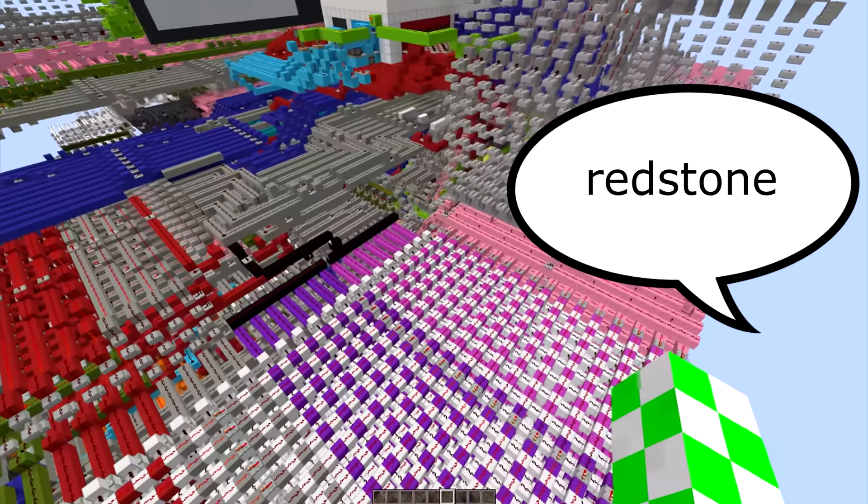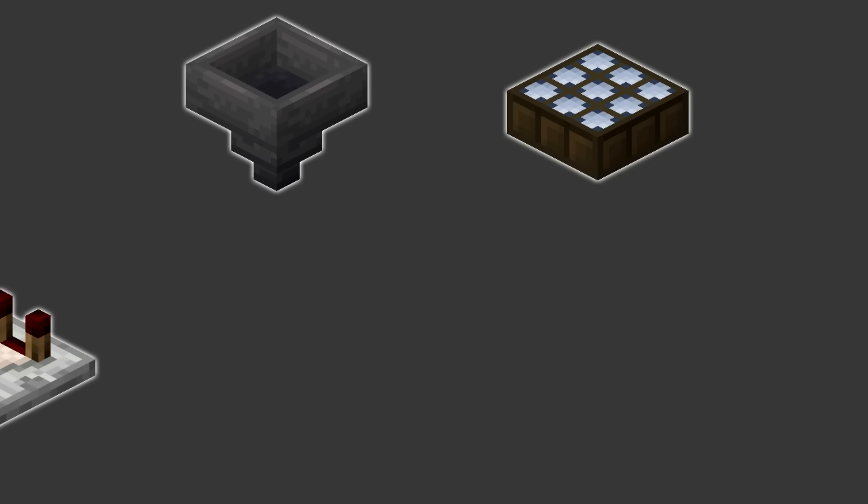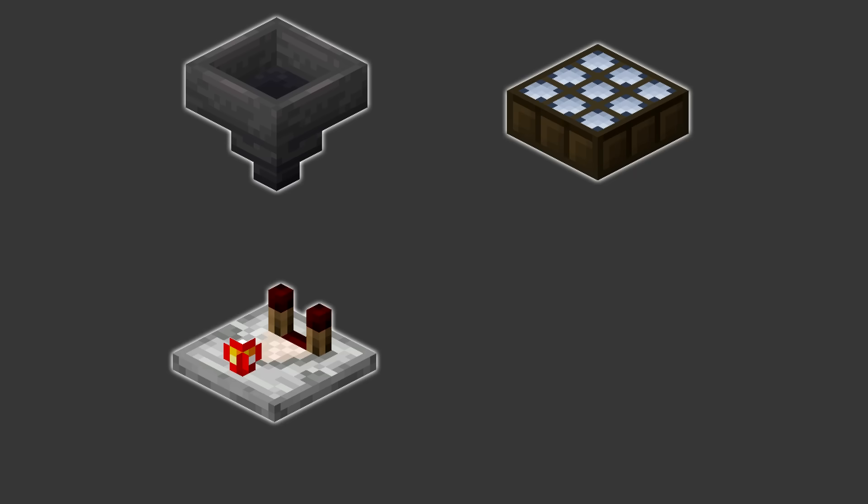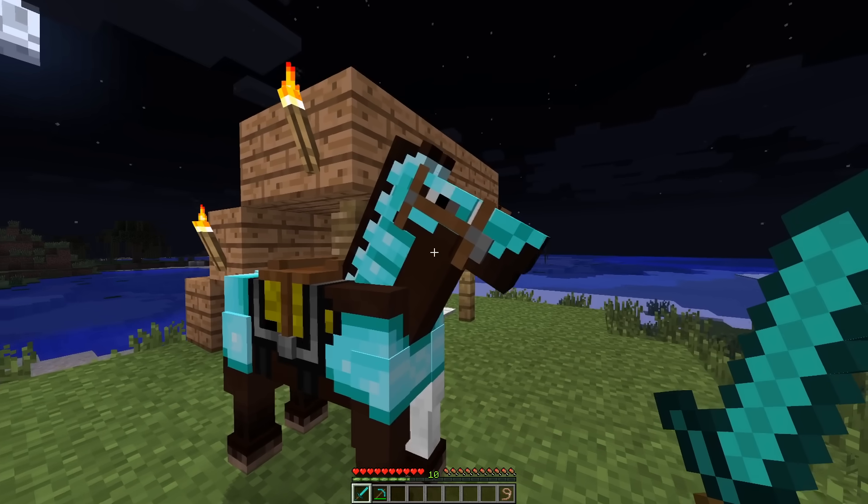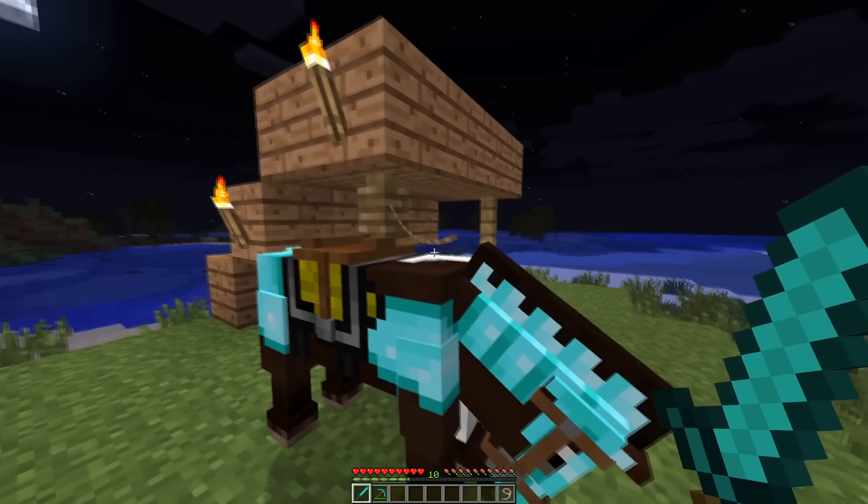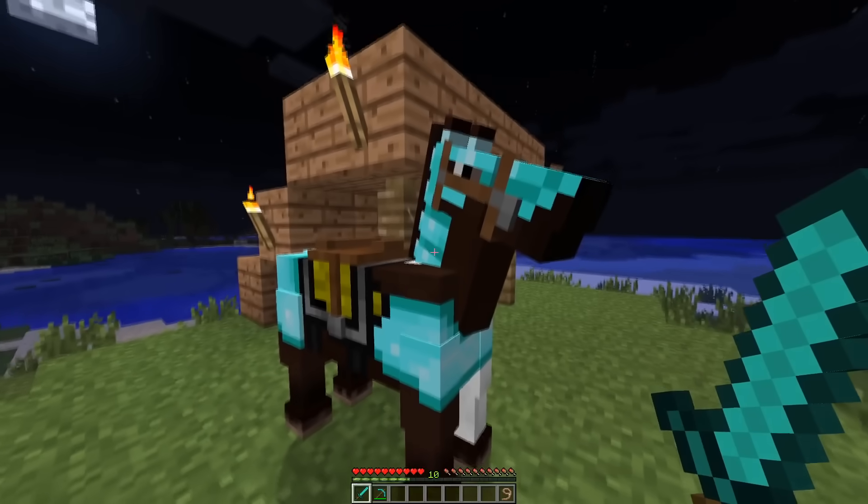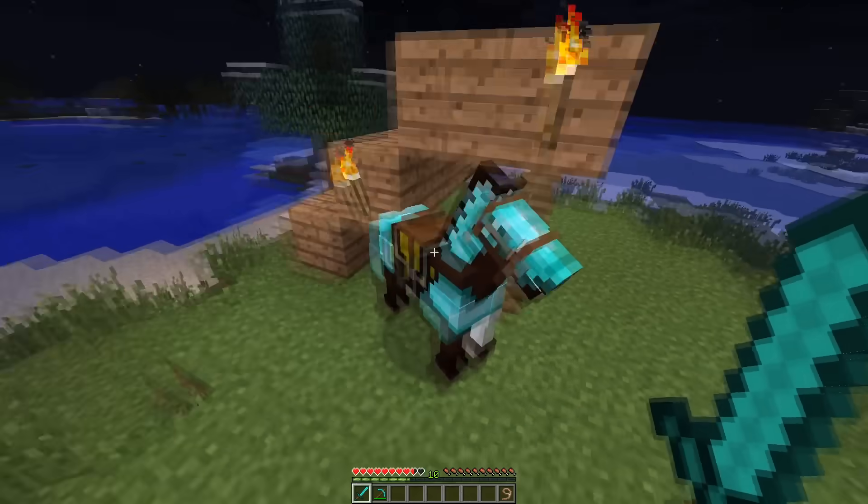Notch, can you make redstone more complicated than it already is? Okay, here's some hoppers, daylight sensors, redstone comparators, and a dropper. My trusty steed, we are unstoppable. Nothing will ever kill us. I love you. Hey, wait, what the f*** is that thing?